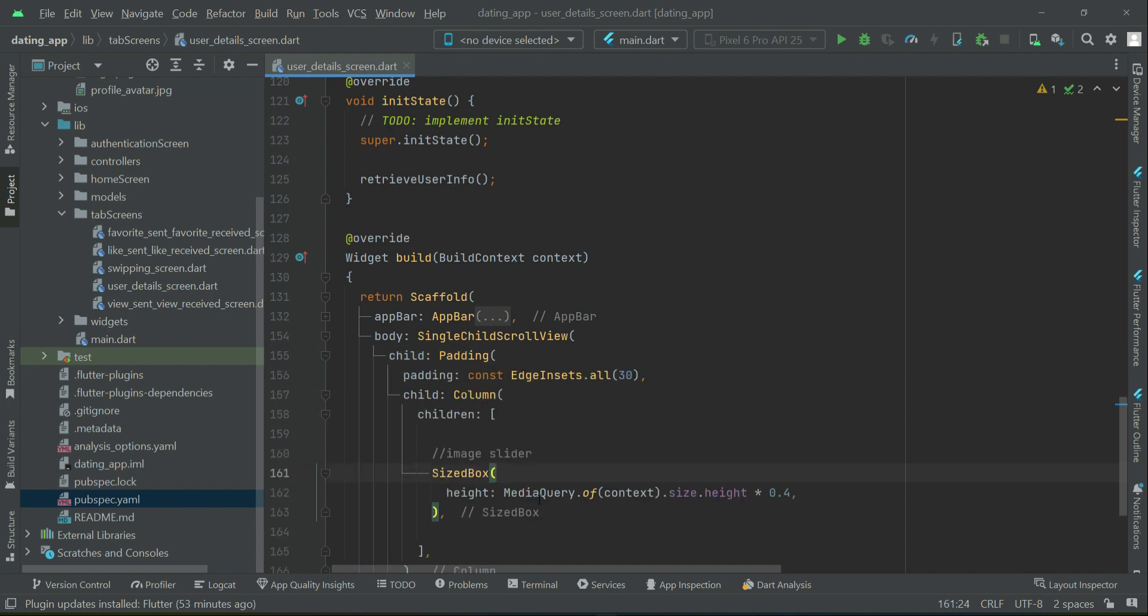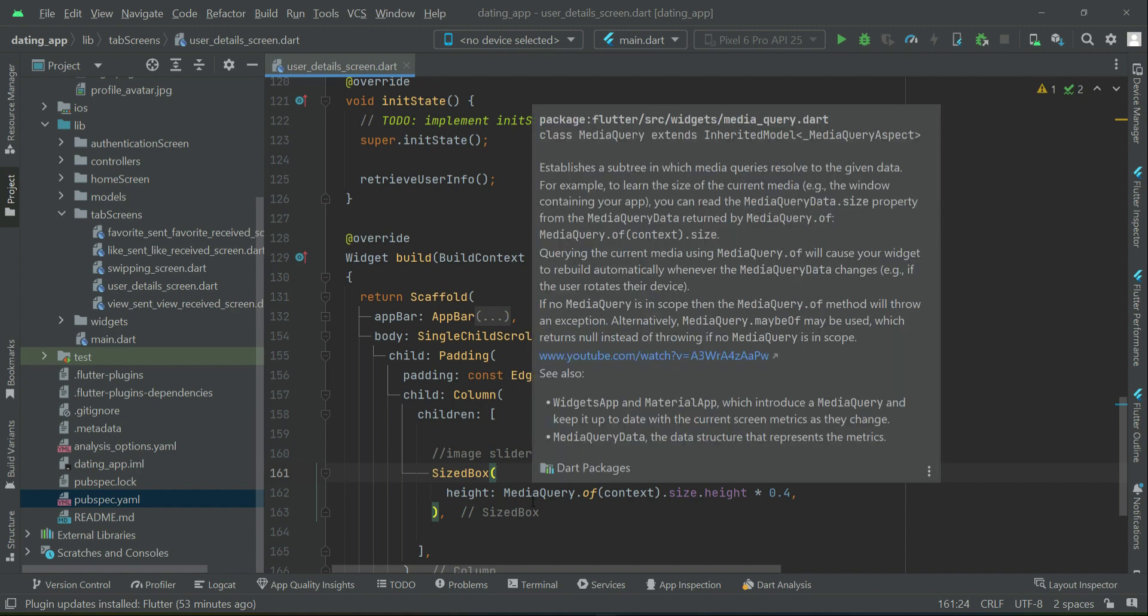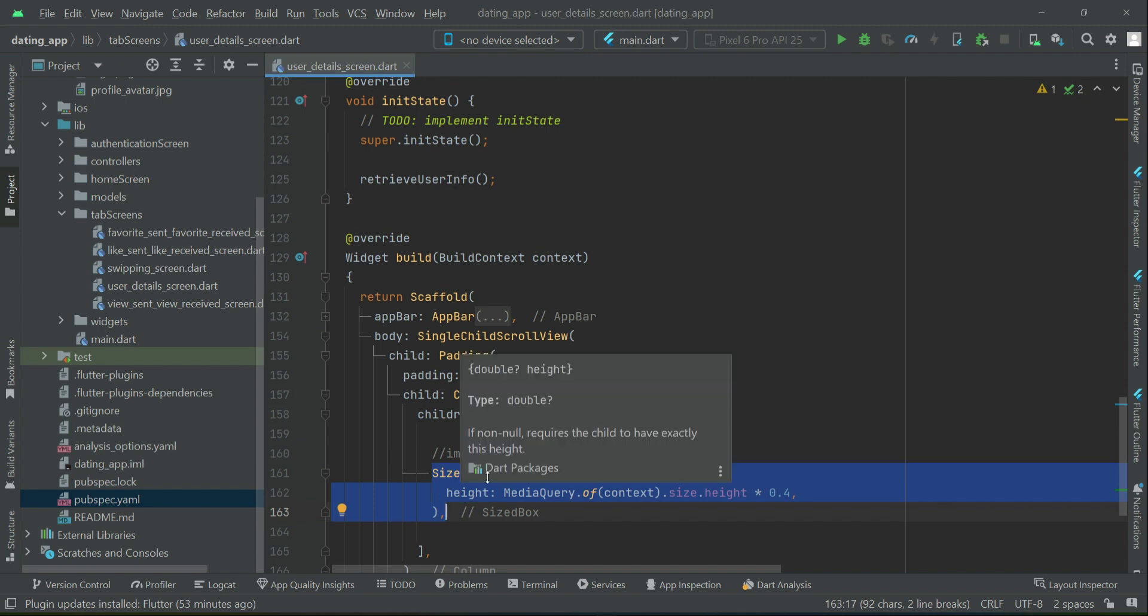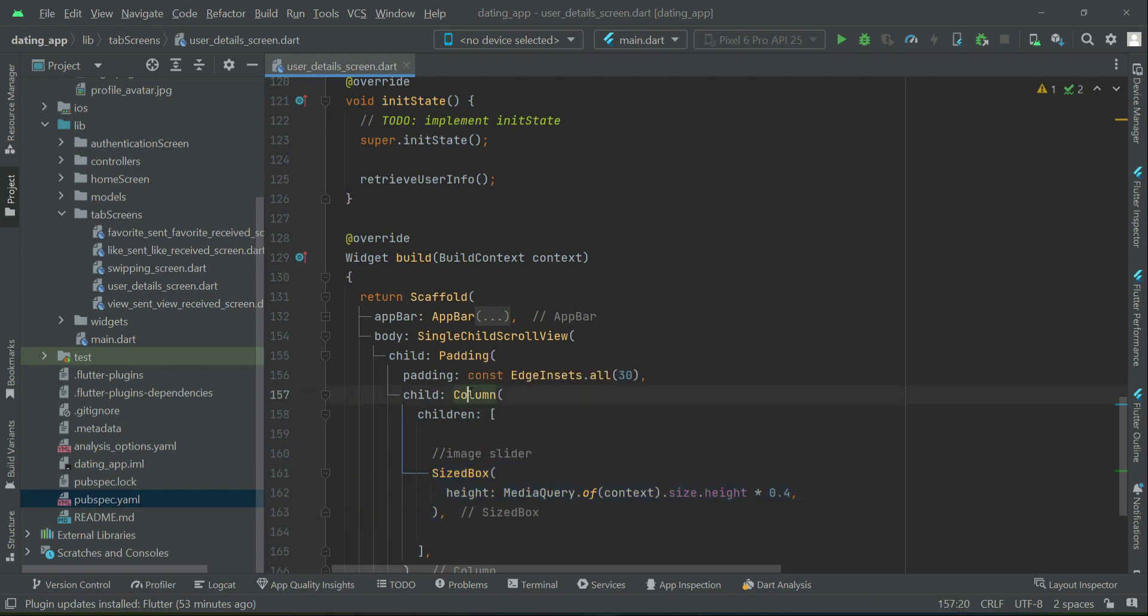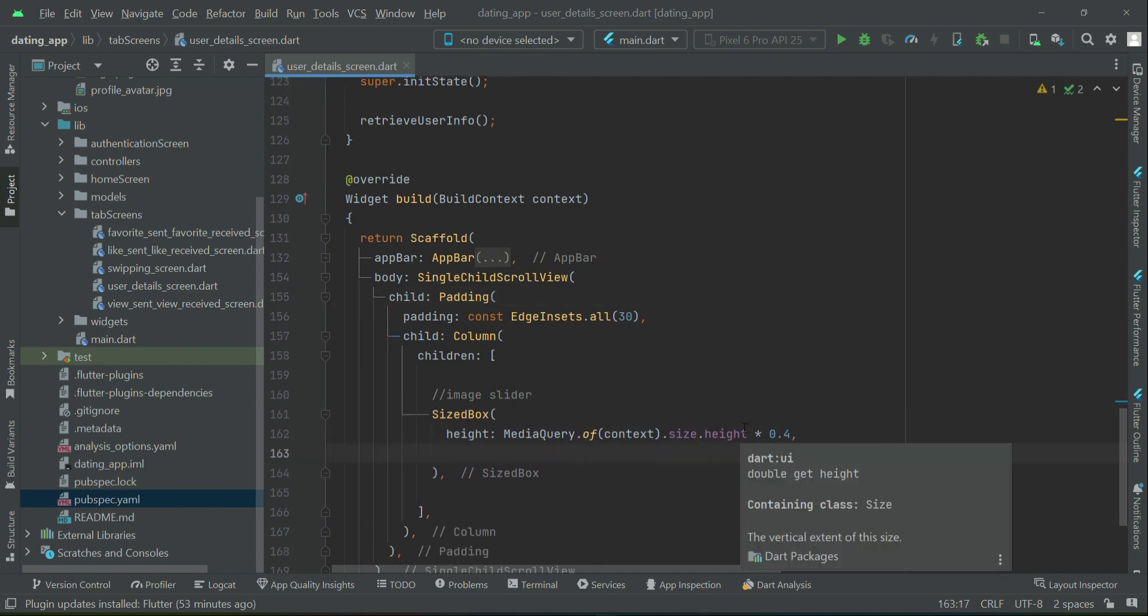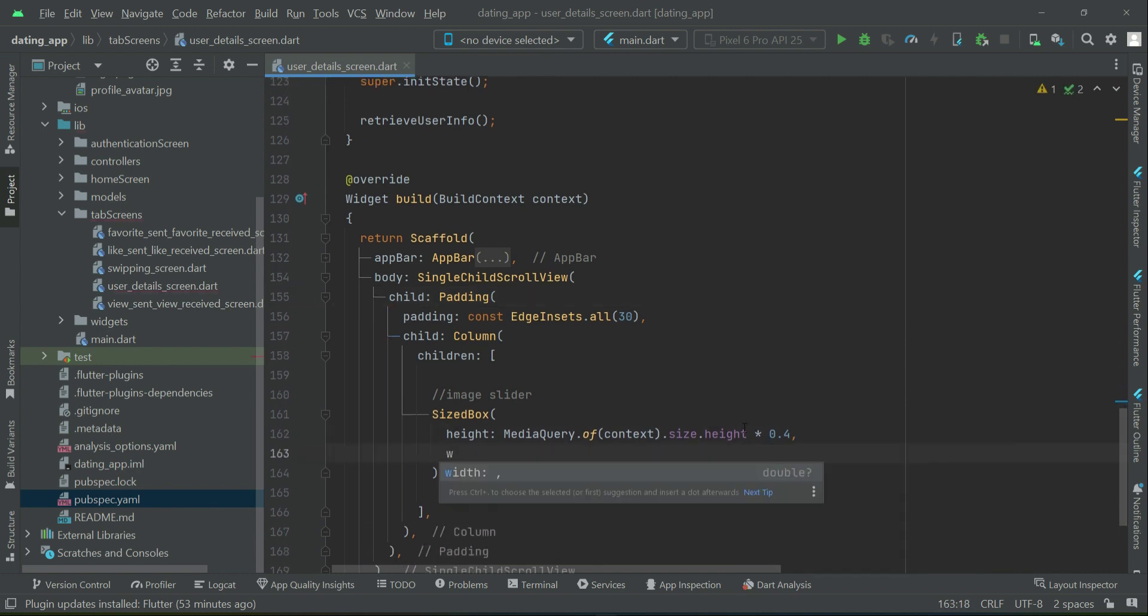This image slider, inside this SizeBox we will implement that carousel or image slider. This is a child widget of column and you know that column is a child of this padding, so we have to remove the const from it as it is no longer a constant.